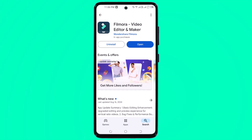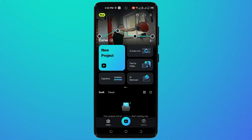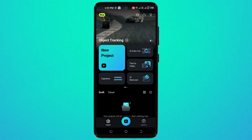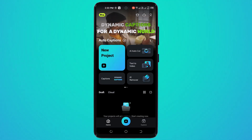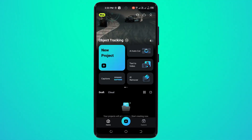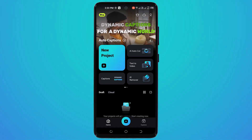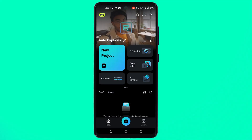The link to Wondershare Filmora is available in the video description — simply click on it and install the software. Here you will see the interface. You can see we have a bunch of features to very easily edit your videos. We have the new project button, AI cutout, text to video, captions button, and AI remover. Down below you can see the draft button and cloud button, and at the top you can see main features like auto caption, text to speech, curve, object tracking, and other options.